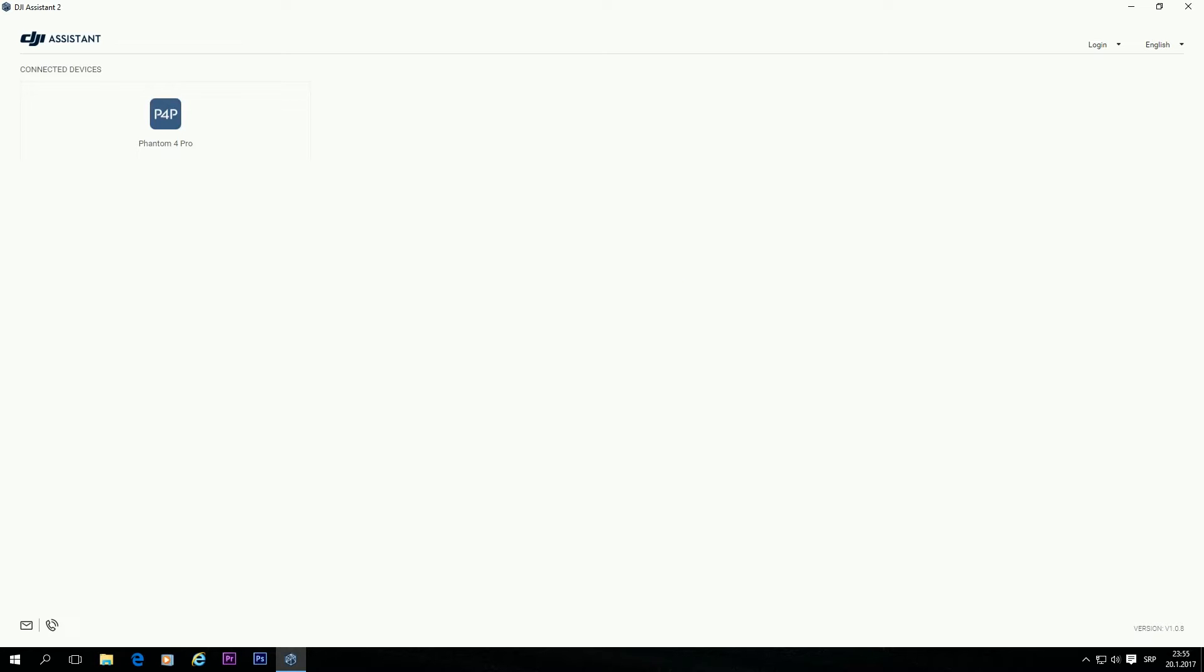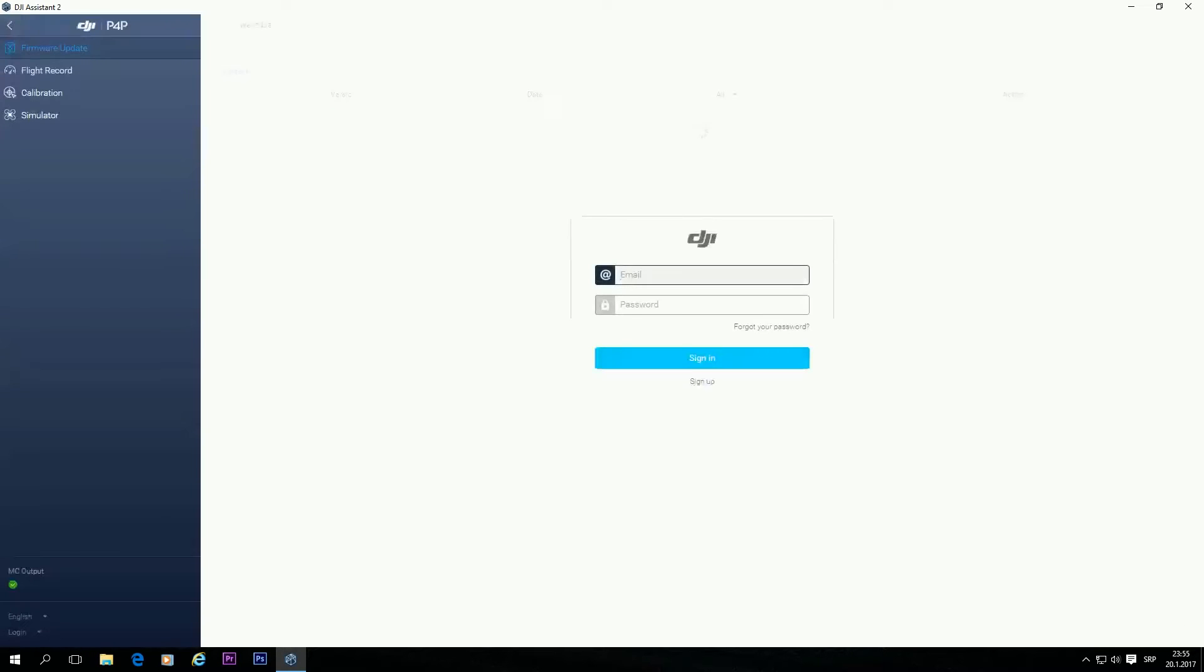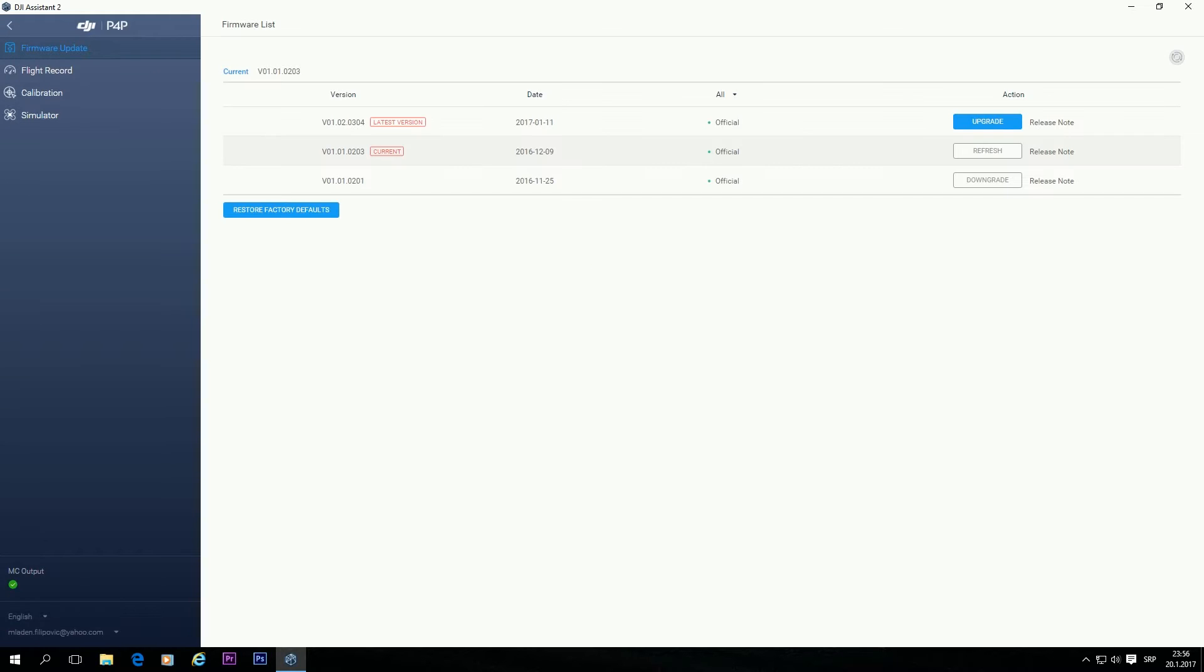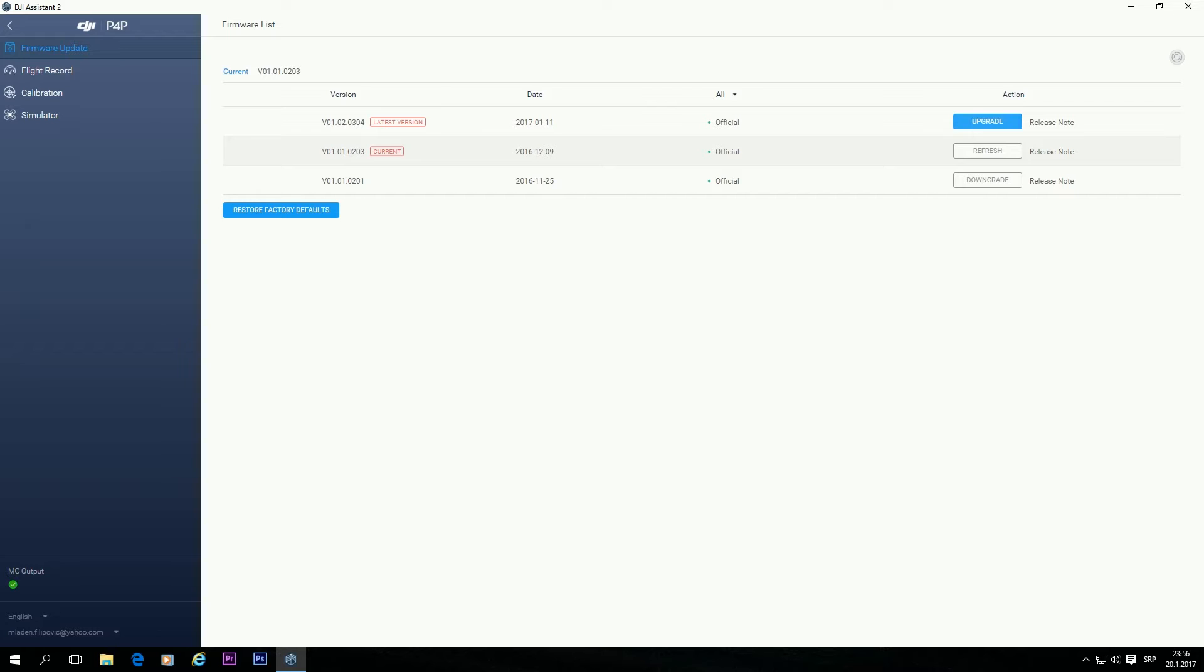So, it is connected. You go to the Phantom 4 Pro. Enter your email and password. And as you can see, I am running the v01.02.0300 of the firmware. And the latest version is v01.02.0304. And you click Upgrade.